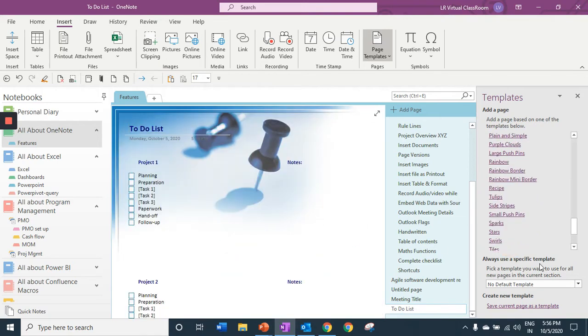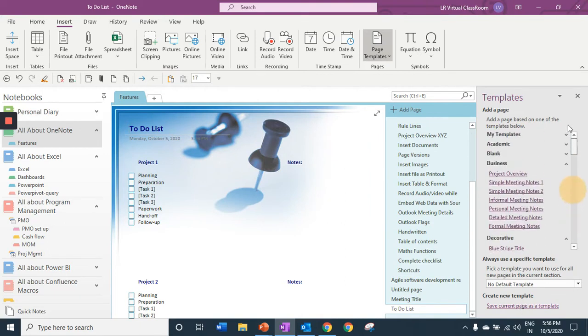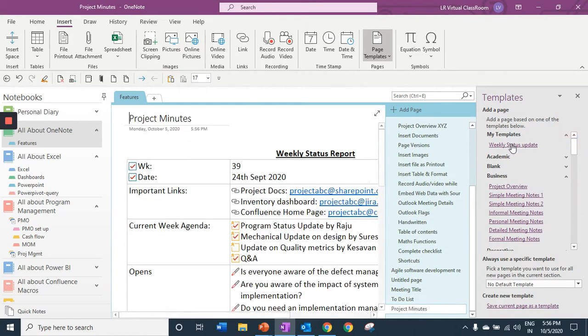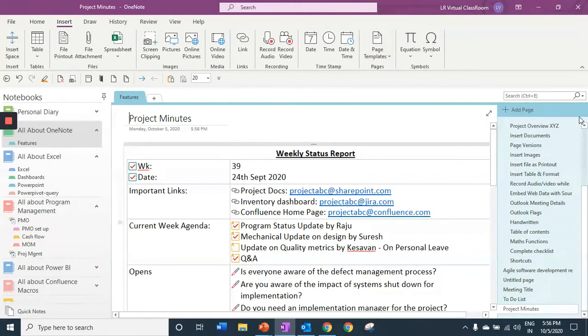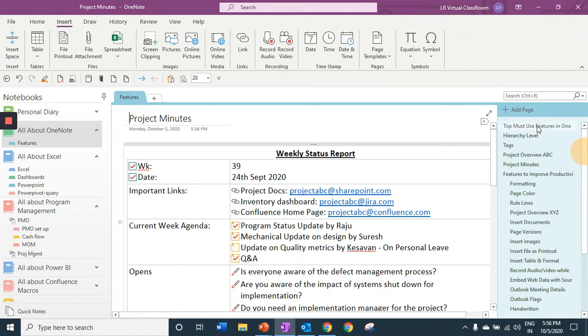You can create your own templates as well with just a click of a button. I have created my own template here as a weekly status report. Make use of this feature in your projects.